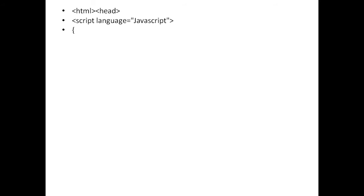Then the braces start. Thereafter I am writing a function called odd even. When I write a function I must write the keyword function, then a space, then the function name with open bracket and close bracket. The brackets are indicators that whatever you have written before them is a function — don't forget these brackets. The name of the function is odd even, and it will find out whether a number is odd or even.